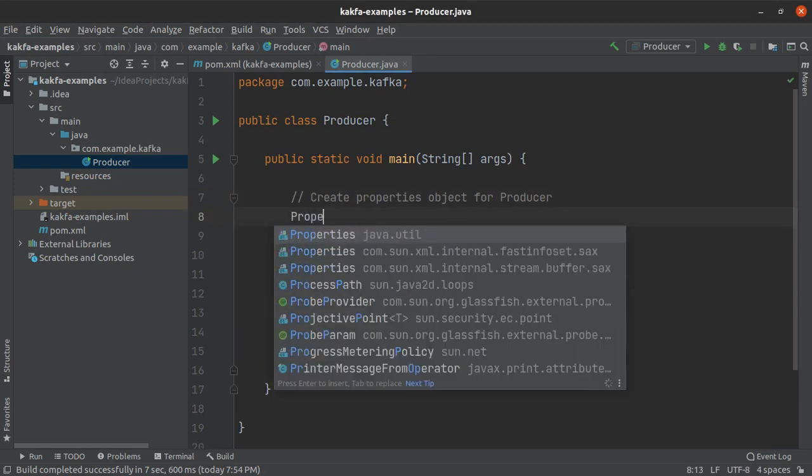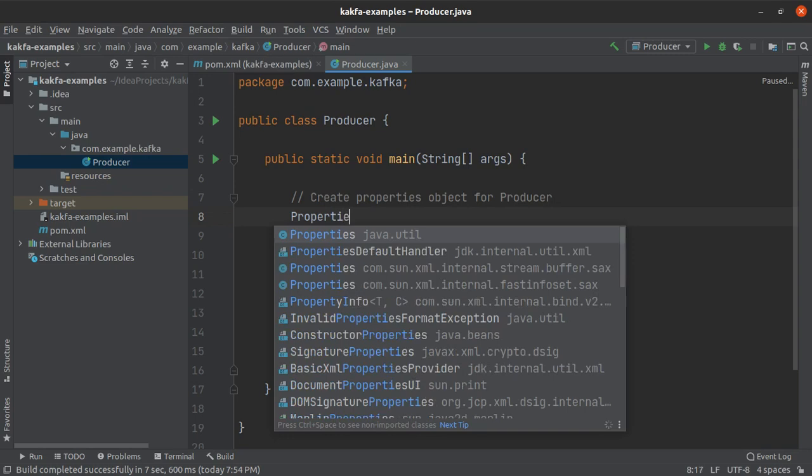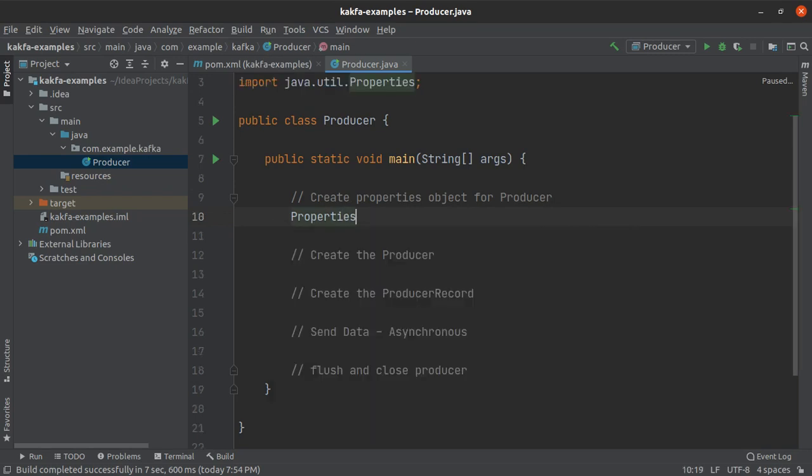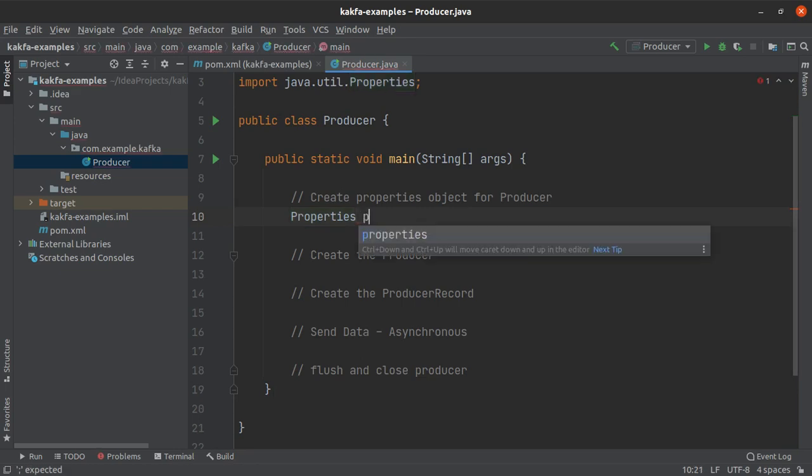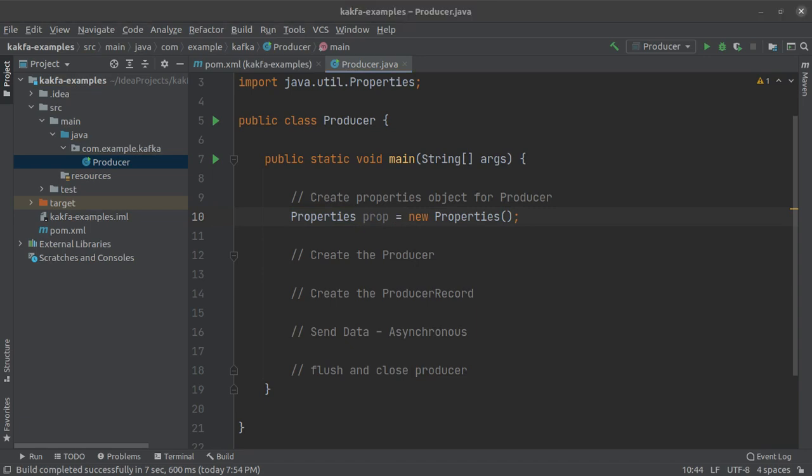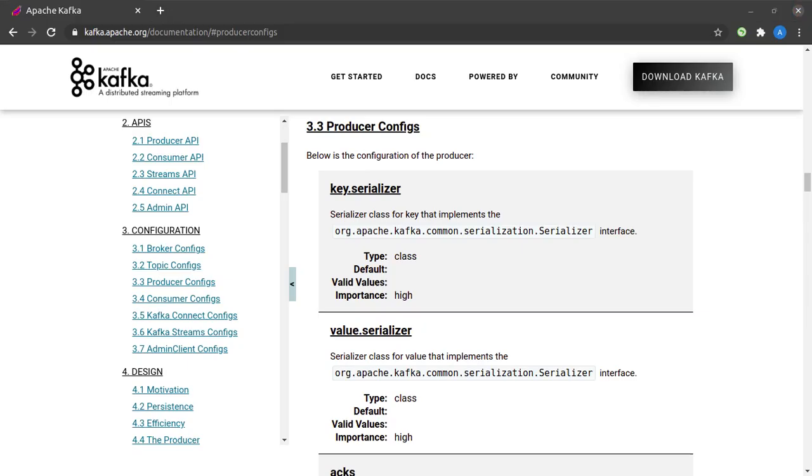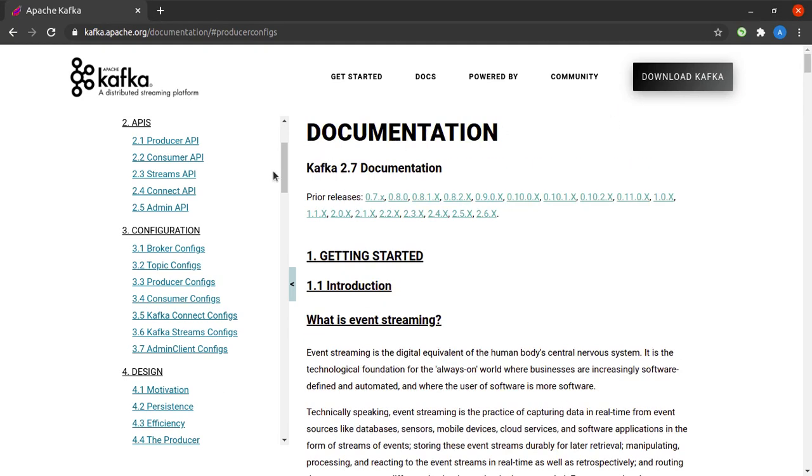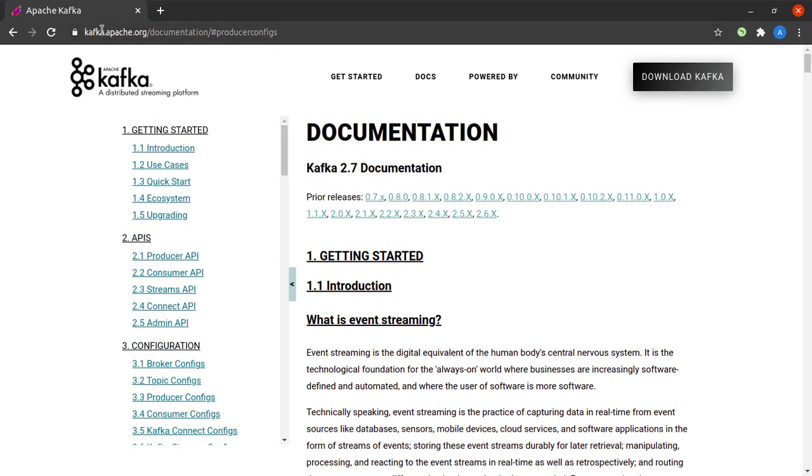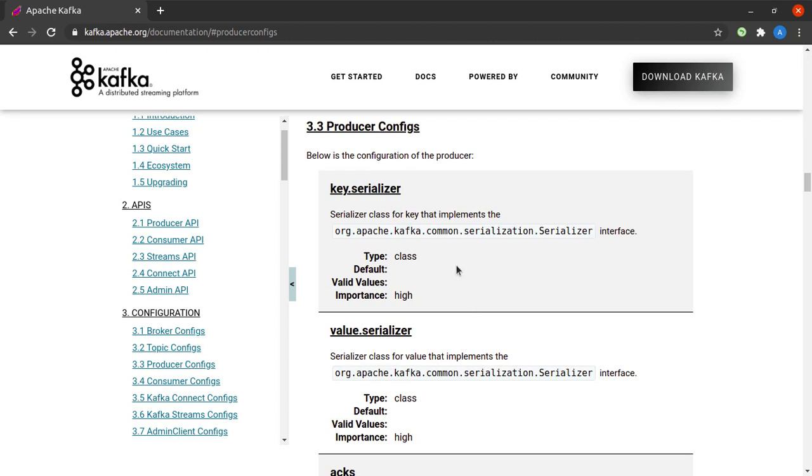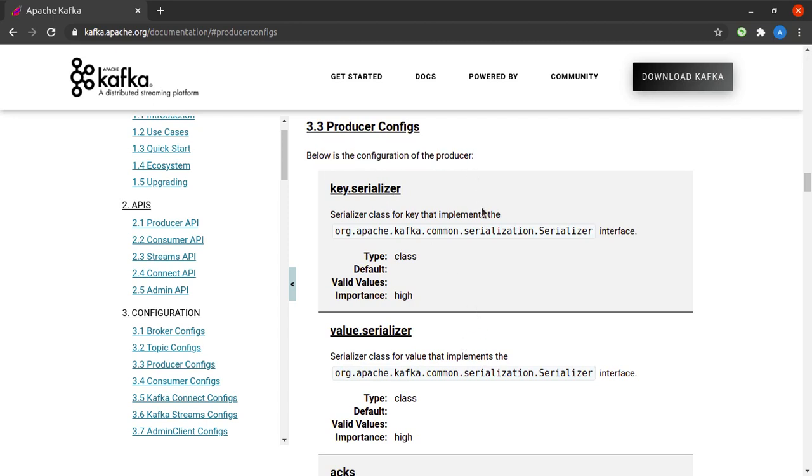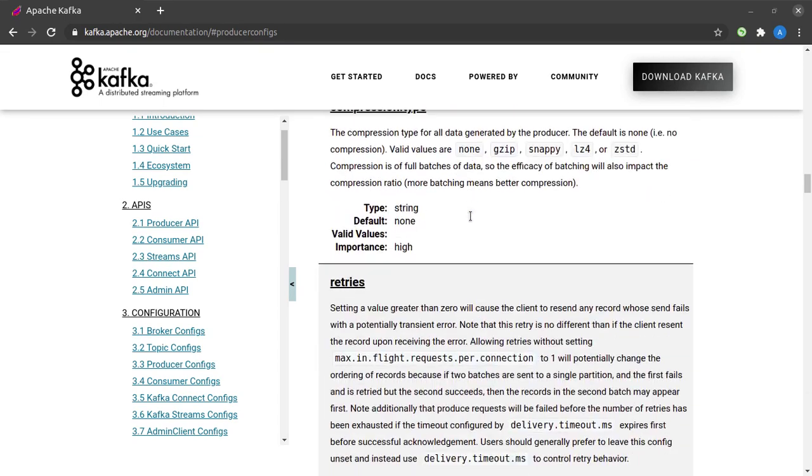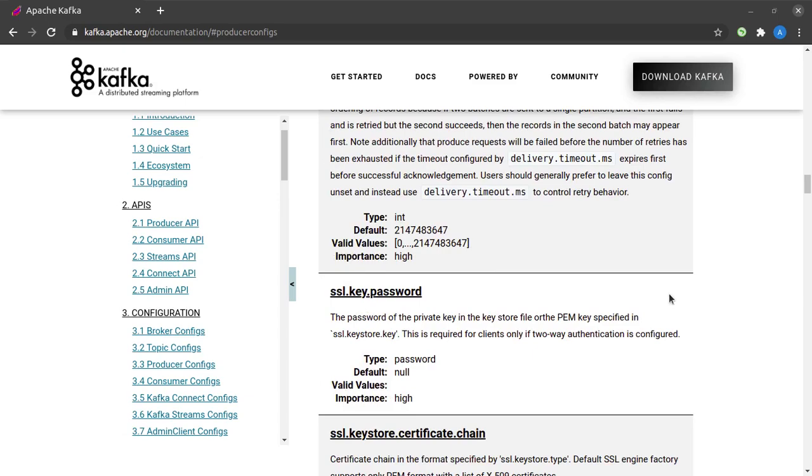Let's get back to our first step. We are going to create a properties object. As you can see, properties is a class from java.util, so there's nothing special about it. Let me call this object prop and set it equal to new Properties. So what are the various properties that our Kafka producer is going to need? To know more about that I am heading to the Kafka documentation at kafka.apache.org/documentation and I am going to look for configuration and under that producer configs.